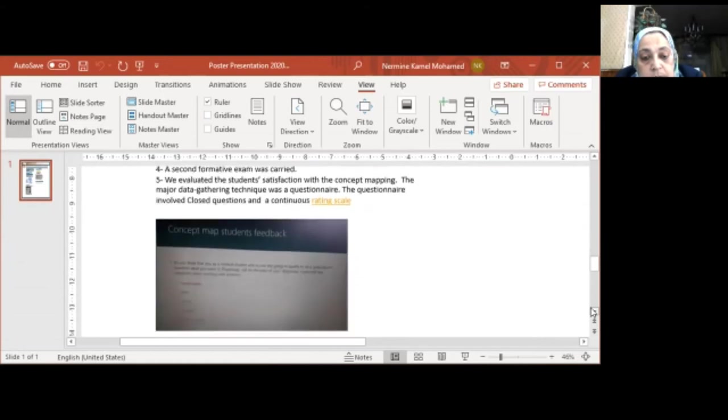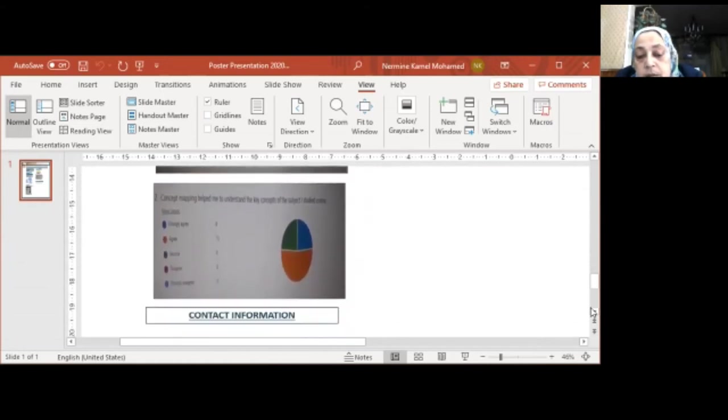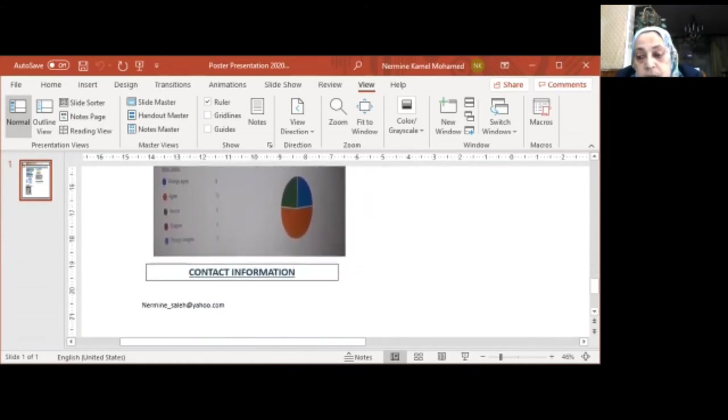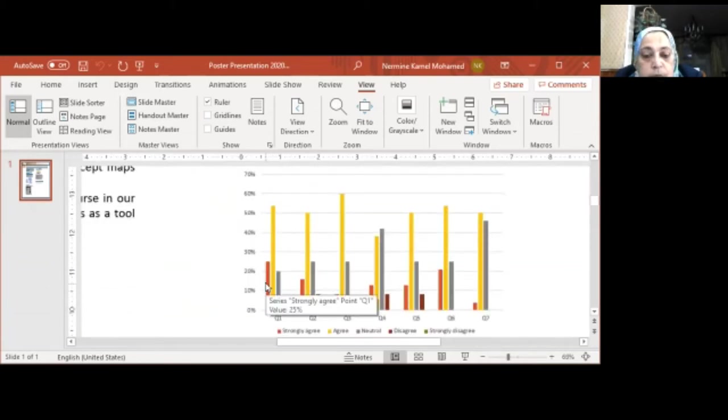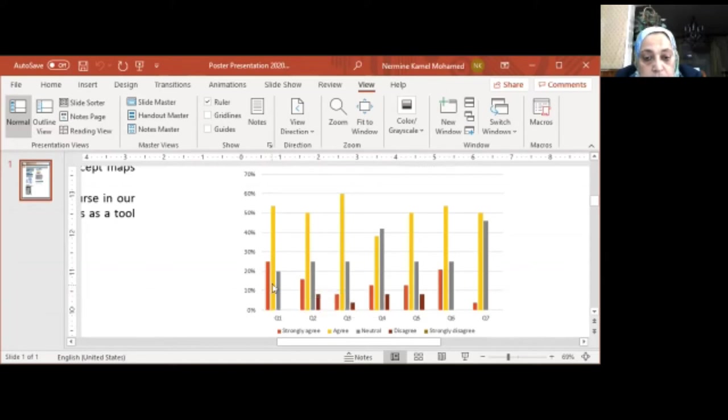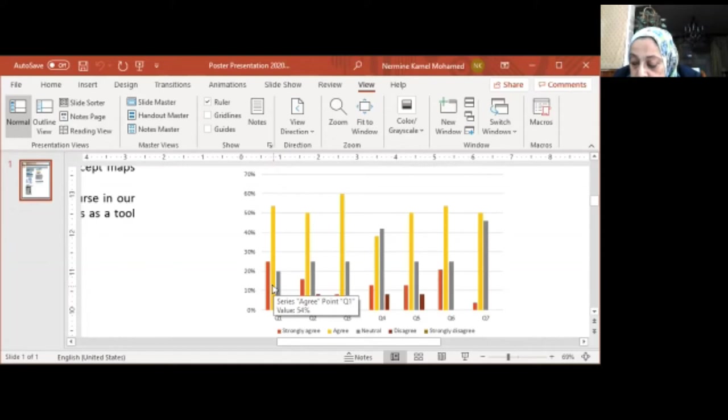This is the ConceptMap, and this is the result of the ConceptMap. The result of our study revealed that 25% strongly agree, while 54% agree that ConceptMap mapping helps them to understand the key concepts of the subject they studied online.